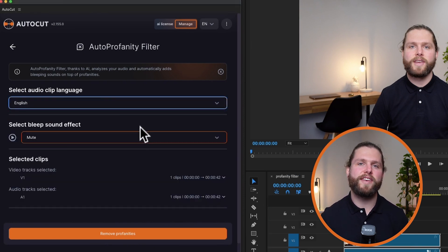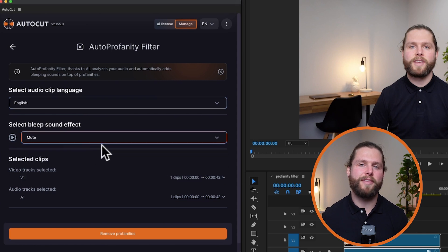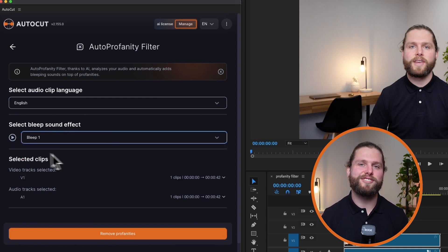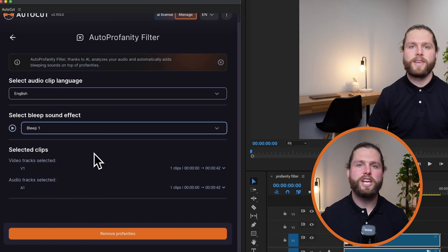Next, choose the sound effect you want to use for beeping out the profanity. Use the play button to preview different sound effects and select the one that will fit your video style.